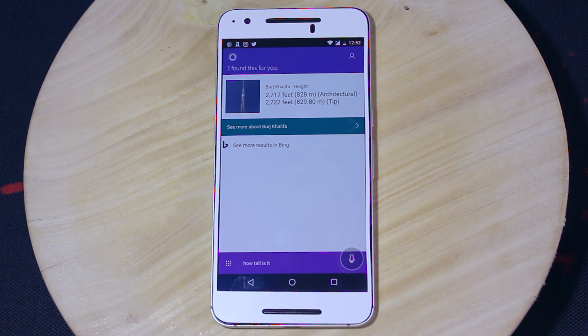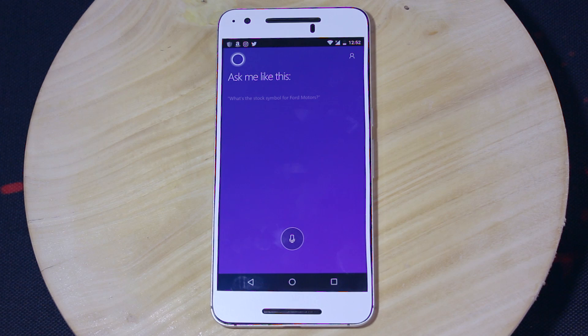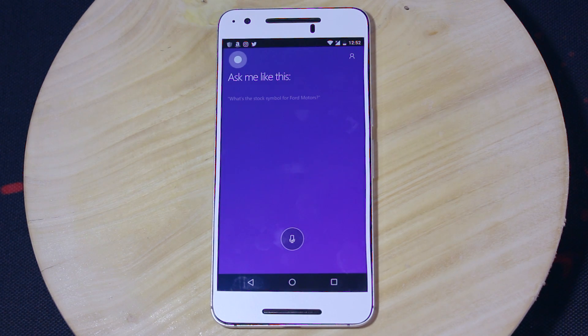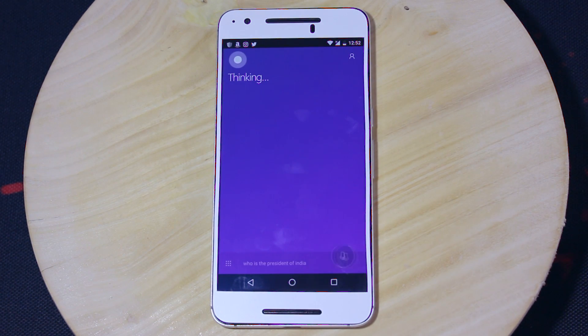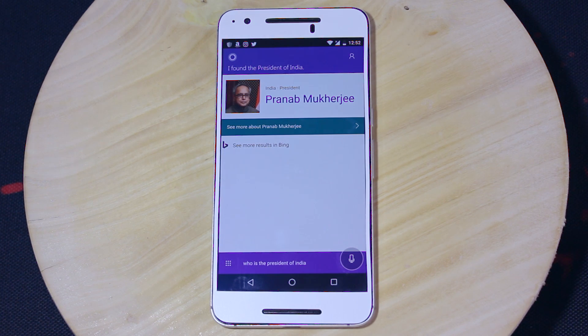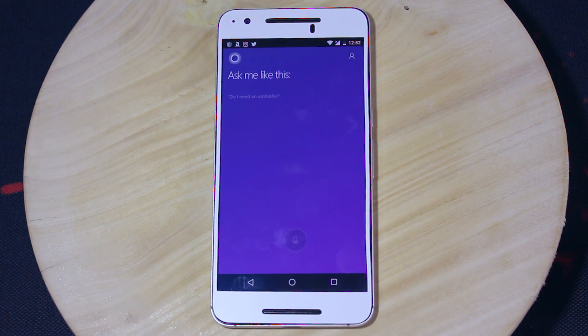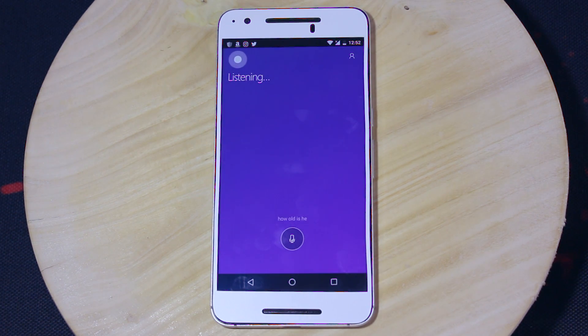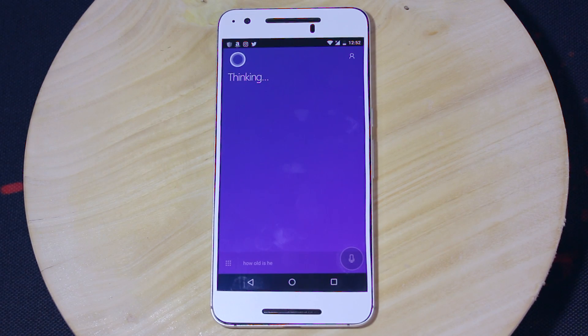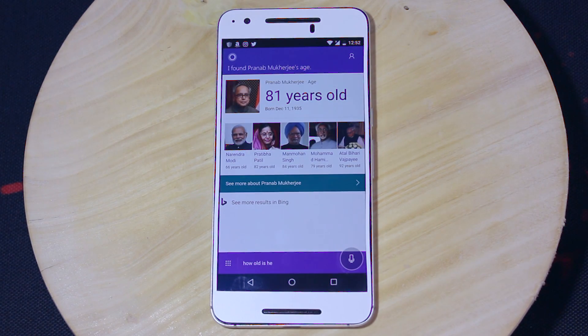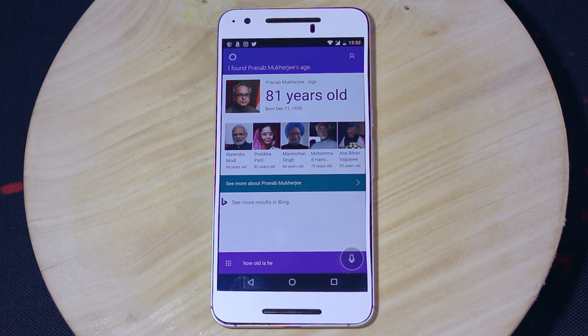The thing you've seen now is called conversational search or chain search. At first, you give a search query, and if your next search query matches the first one, Cortana automatically identifies that and displays the appropriate results. This is very useful when you want to know about a place, person, or thing.